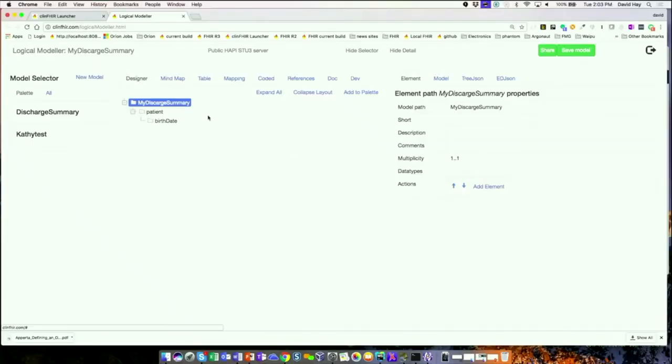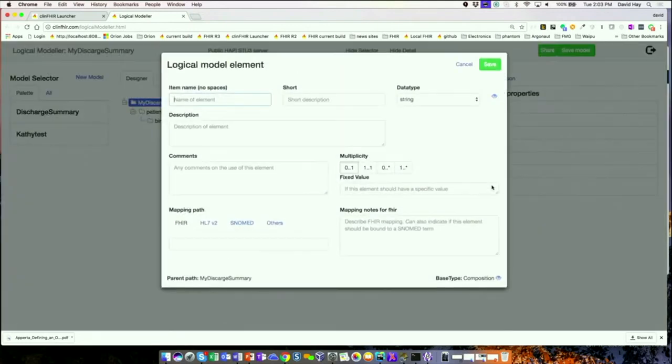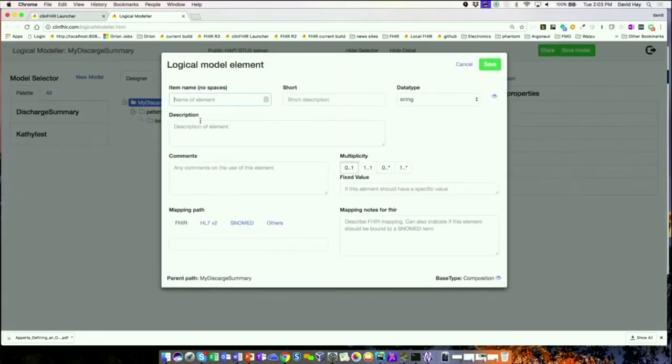The next thing I'm going to do — this is a discharge summary, so it's going to be about an encounter of some sort. Therefore, I want to add information about the encounter the patient has had. I've gone back to the top node, and I'll add an element for that.